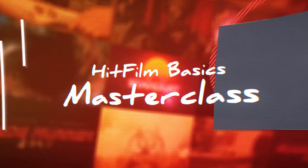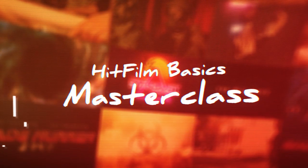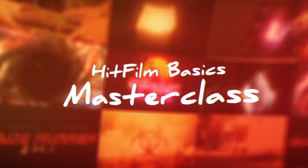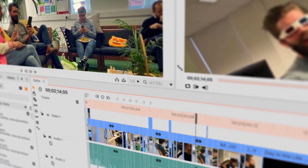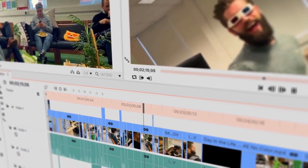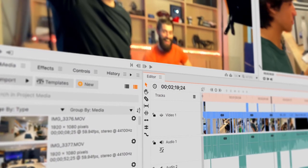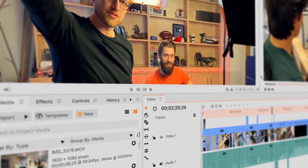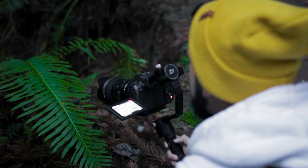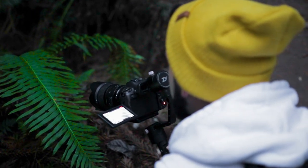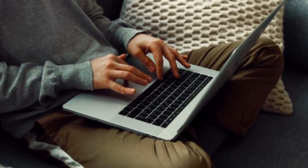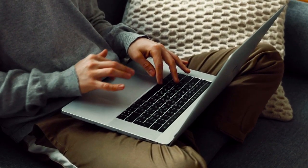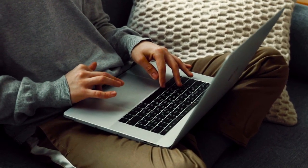Welcome to the HitFilm Basics Masterclass. In this new series, we're going to be teaching you the essentials of using HitFilm Express for editing videos. If you're new to video editing and visual effects, this course is for you.